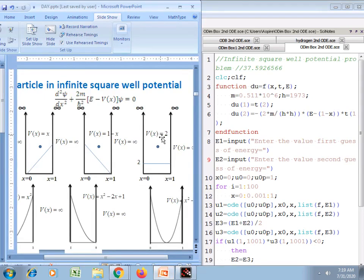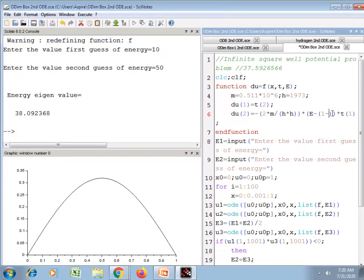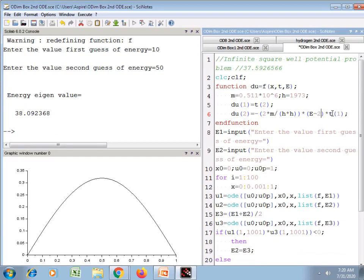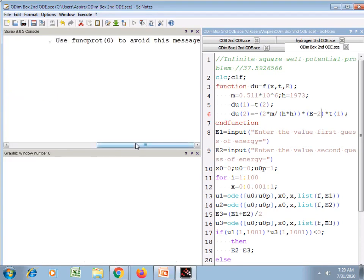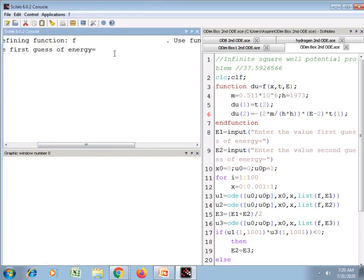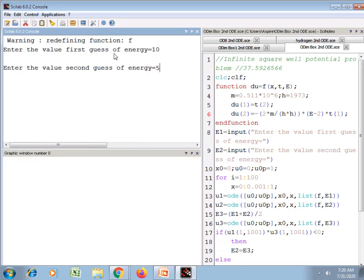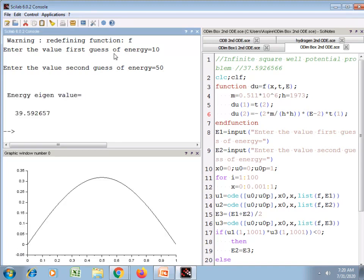Now the next potential energy condition in figure 3. Here you can see the bottom of the well is raised to 2, so V(x) = 2. I just use 2 as V(x), then save and execute. Here you can see there is a change of 2 units in the energy eigenvalue.